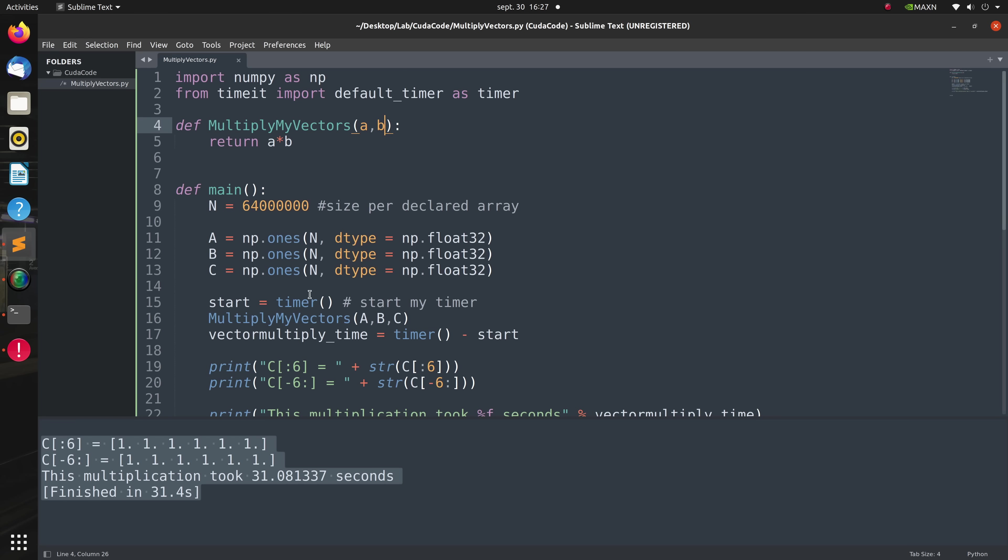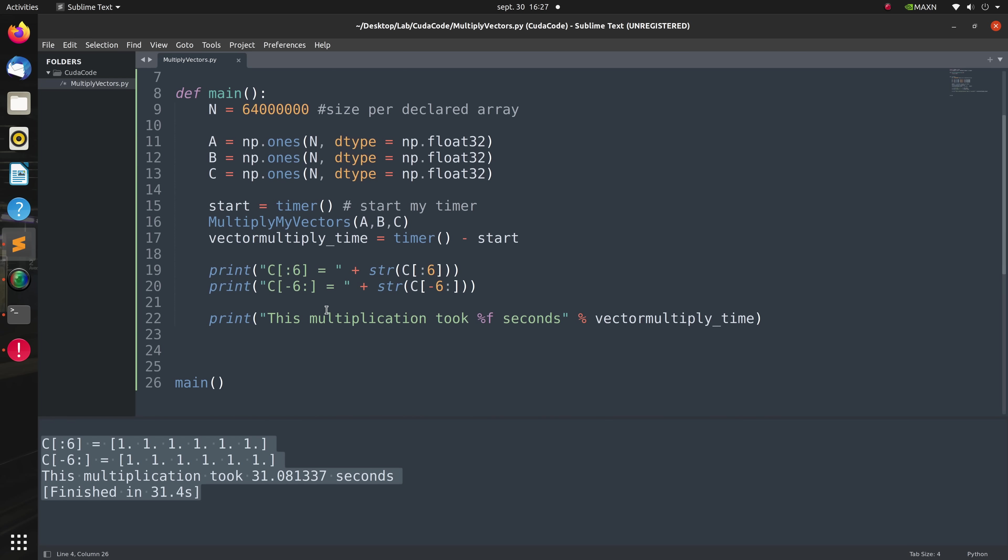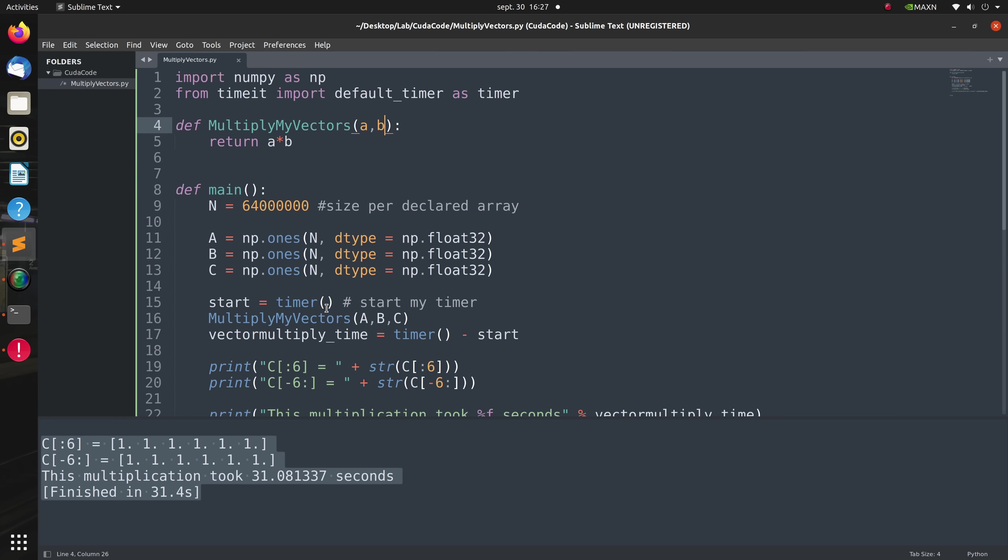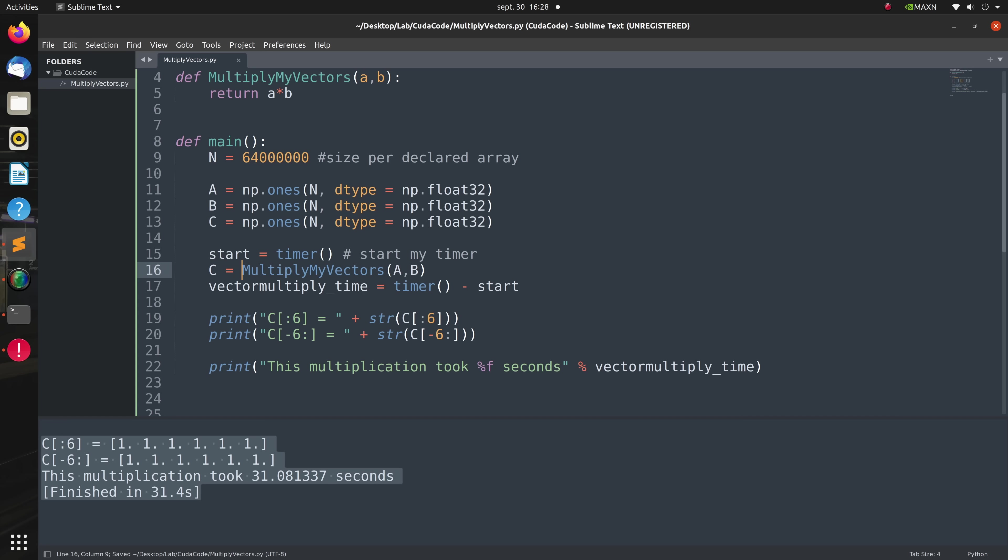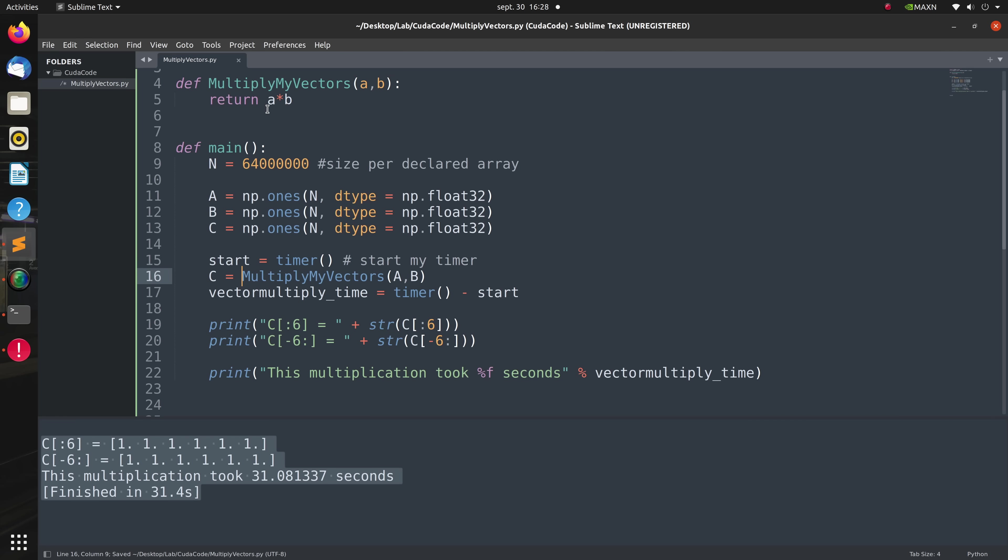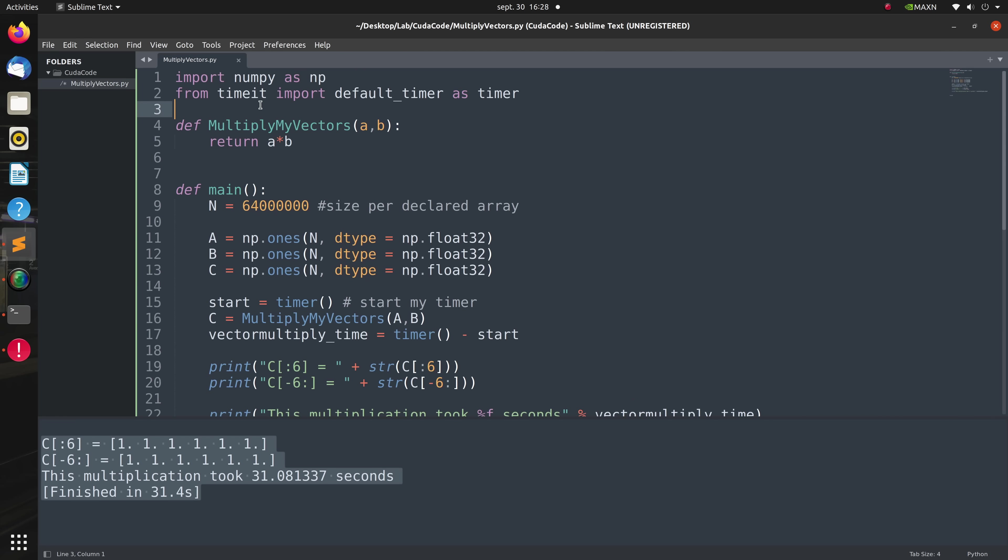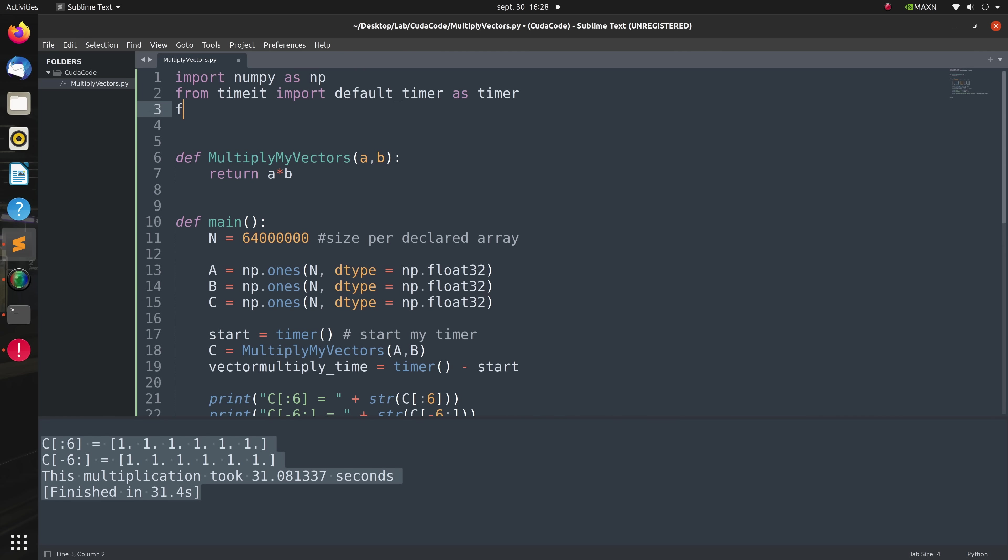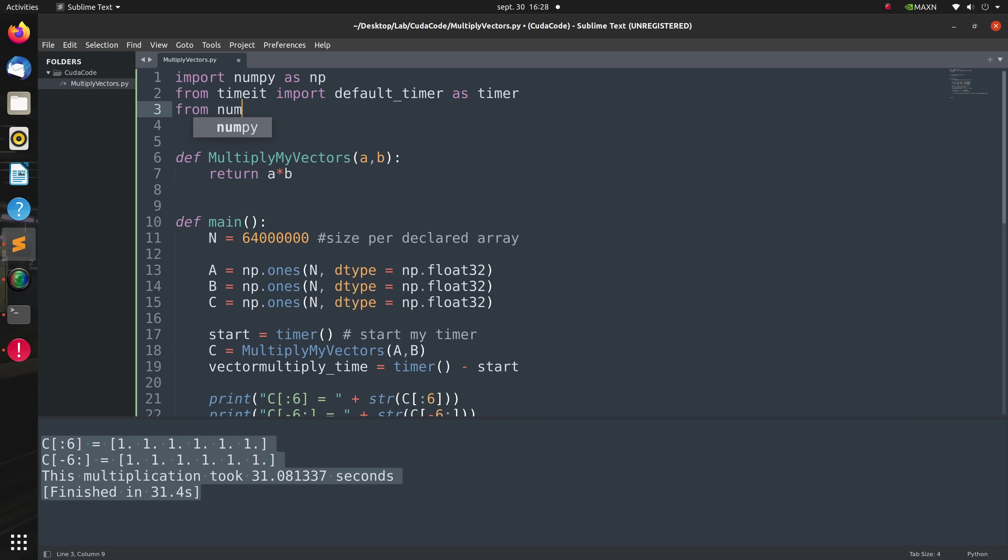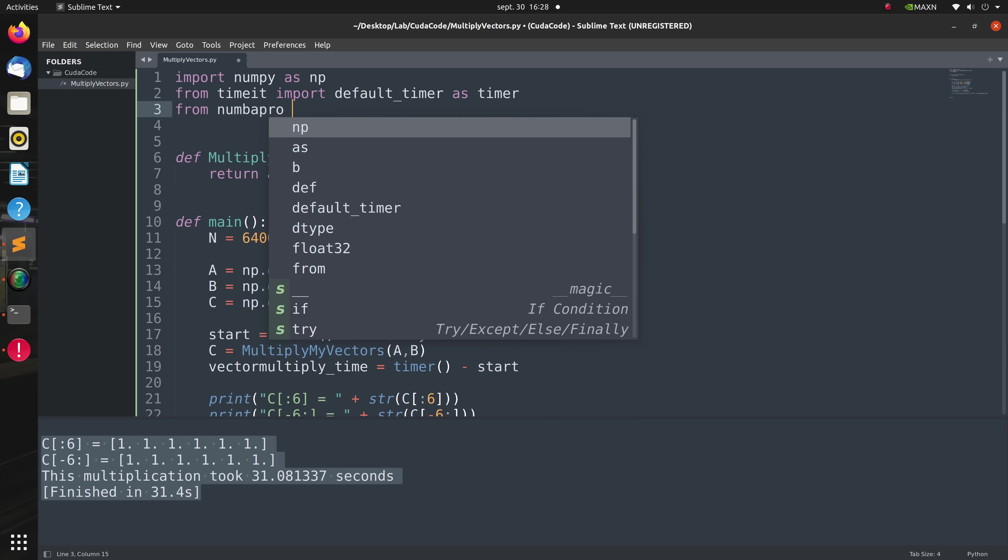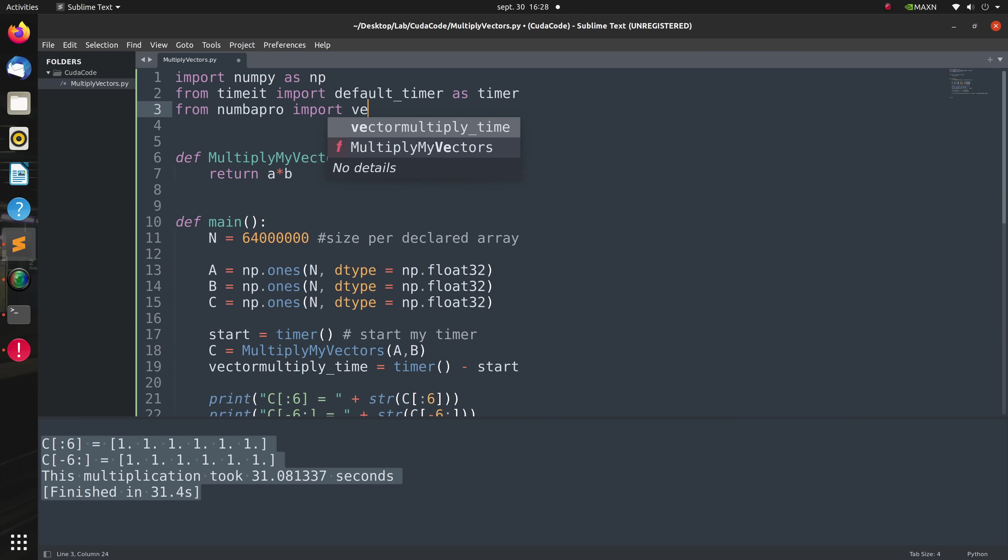Then our last step is to tweak the call of the function multiply_my_vectors and change how the multiply_my_vectors function is called. We are now returning C instead of passing it into the parameters. Now to use the vectorized library we first need to import it from Numba as such and import vectorized from it.